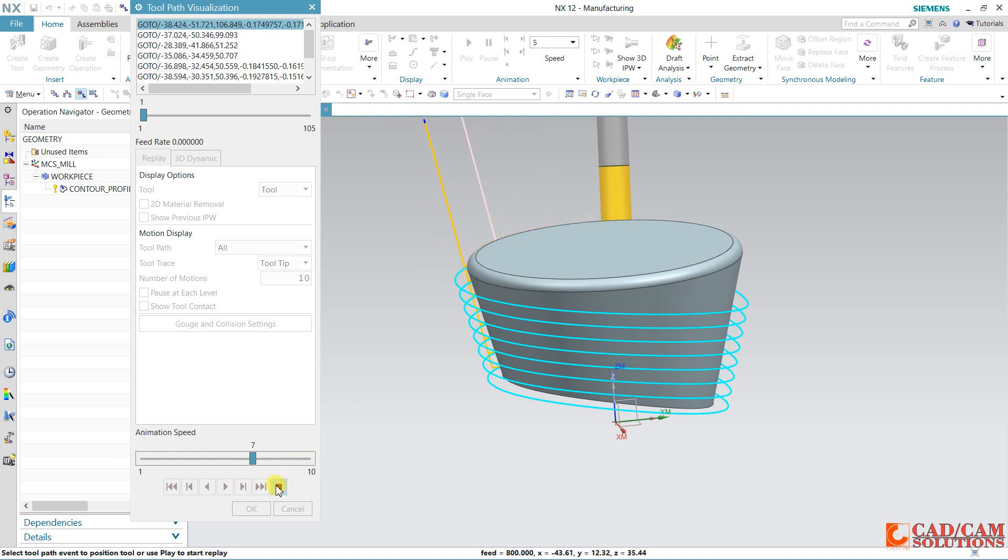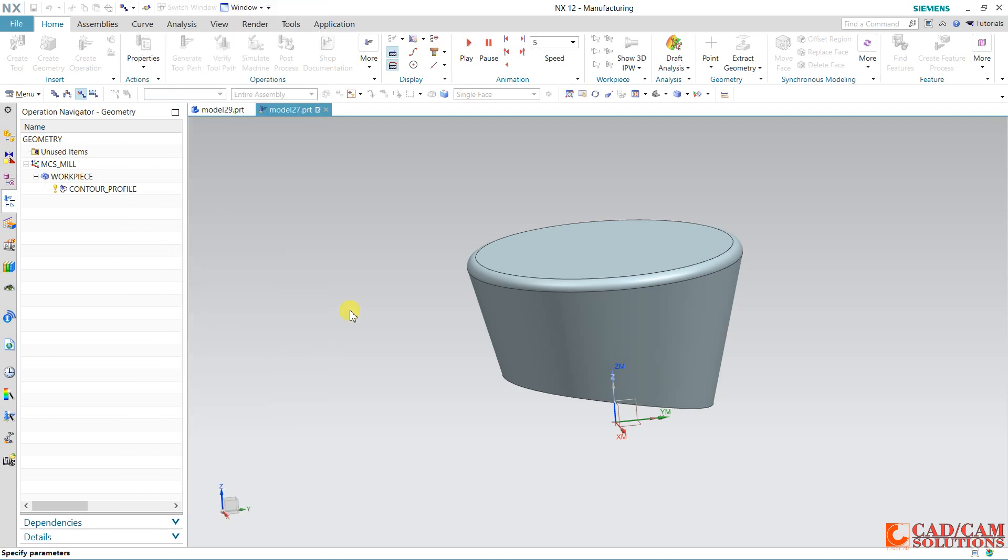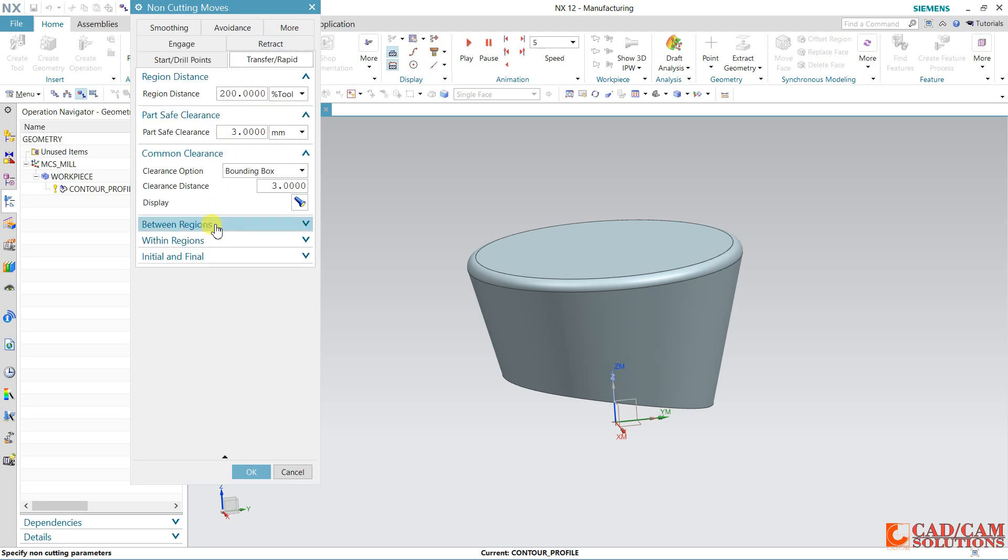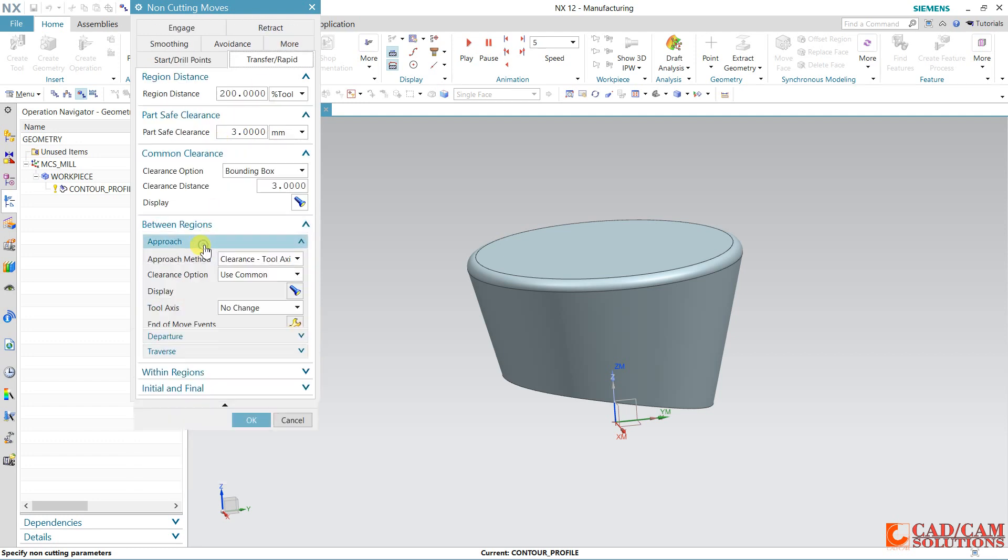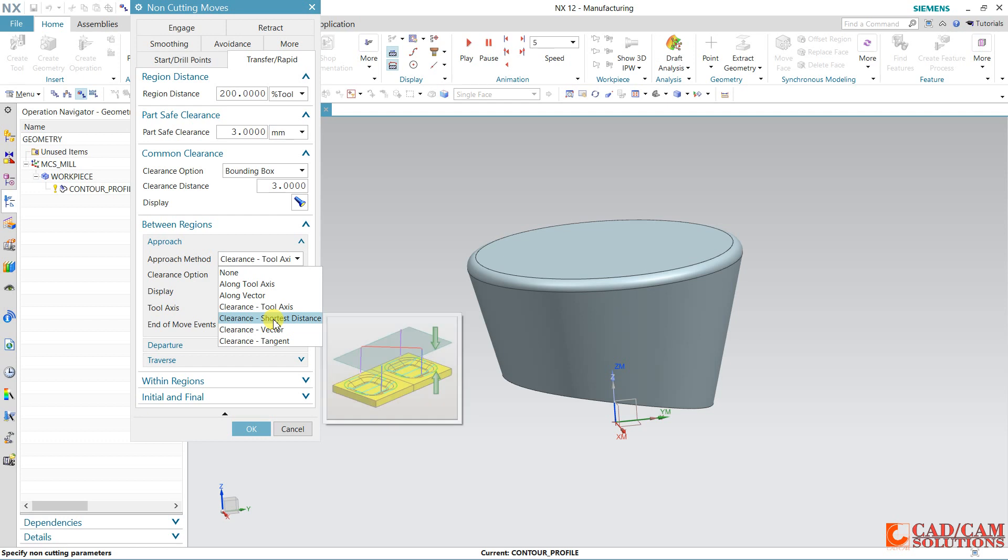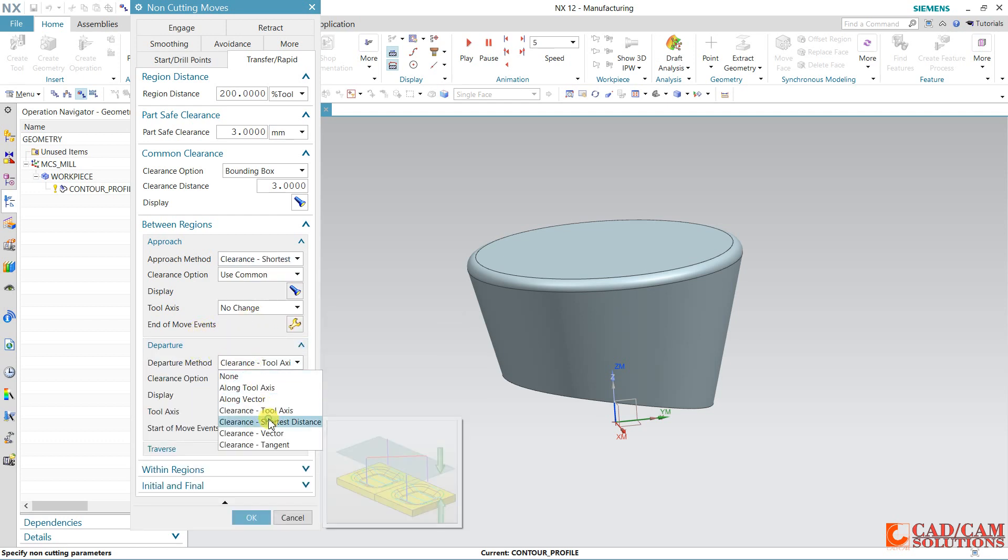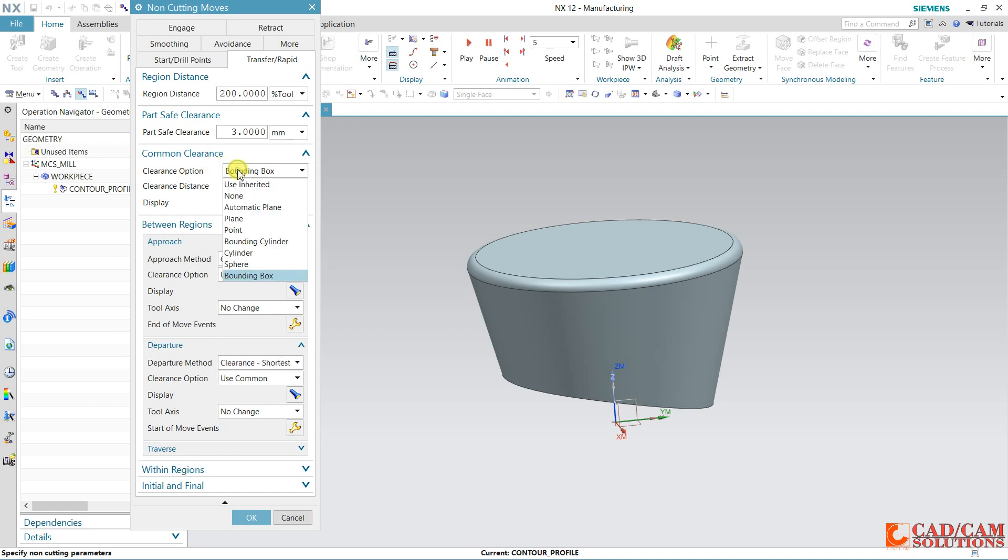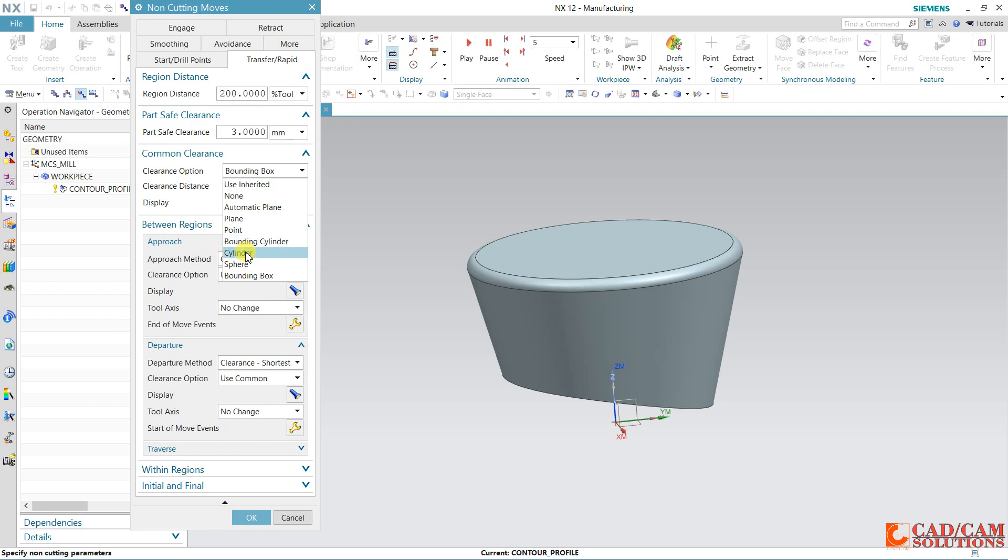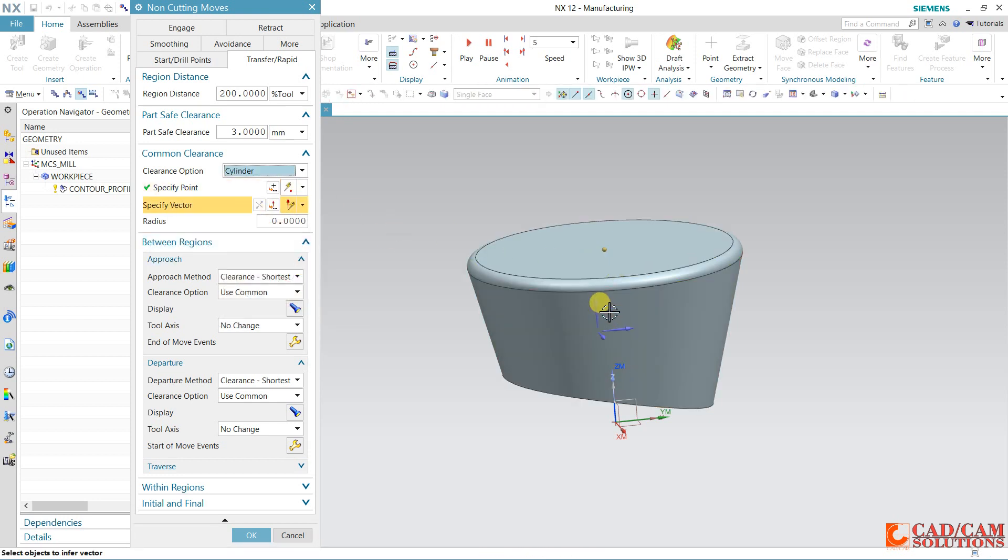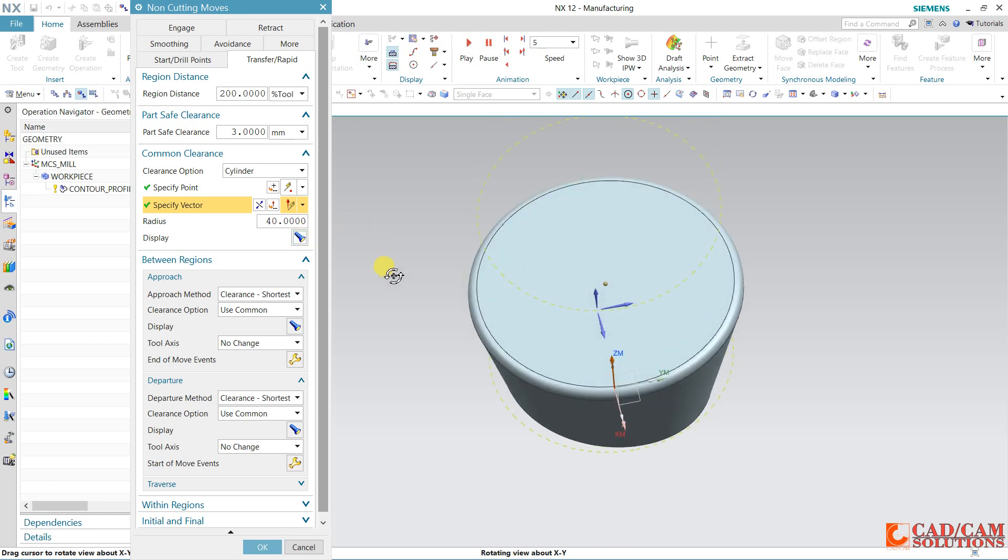Our tool is retracting again and again, so we will change this. In non-cutting move we have between approach and approach, so we will change to the shortest path. For departure, select this shortest path. Within region, same as between, it will automatically take. Here for common clearance, I am taking this cylinder. My center point is this, axis vector is this Z-axis, and 40 is this diameter.